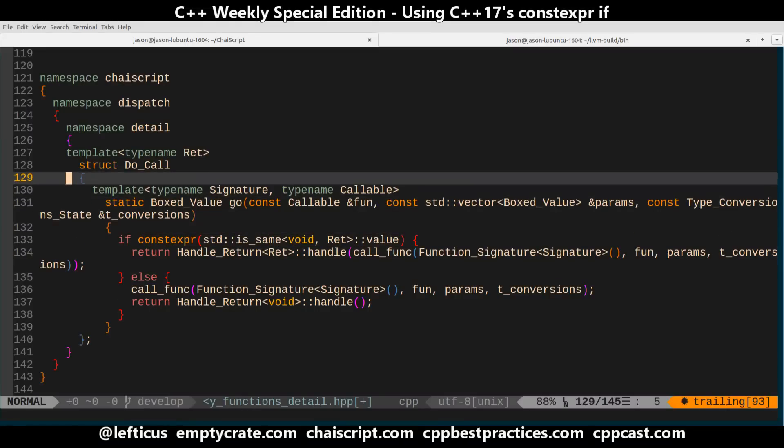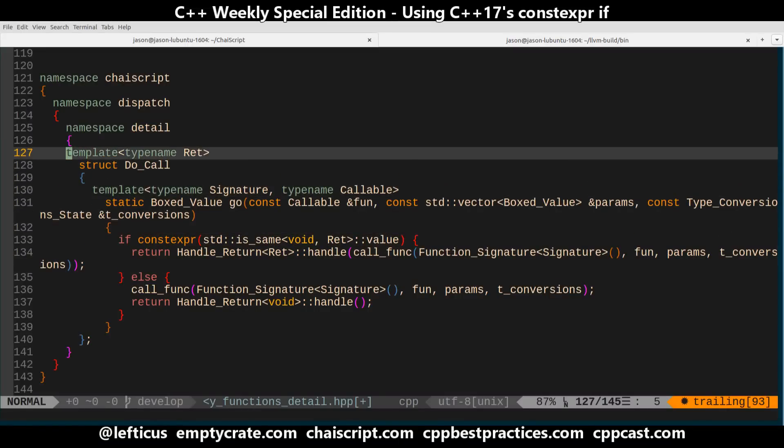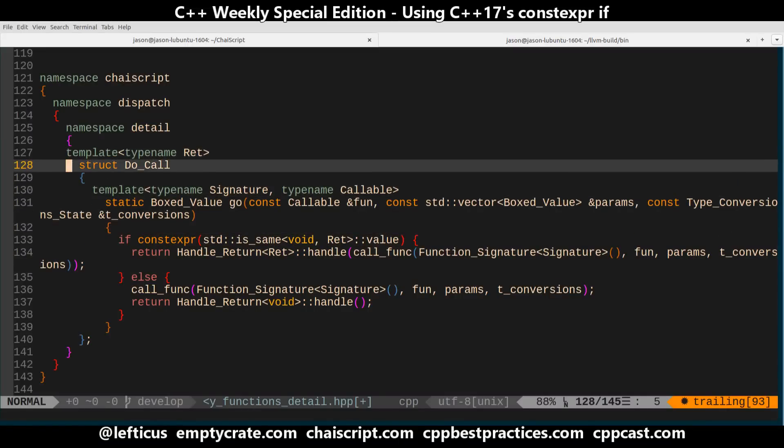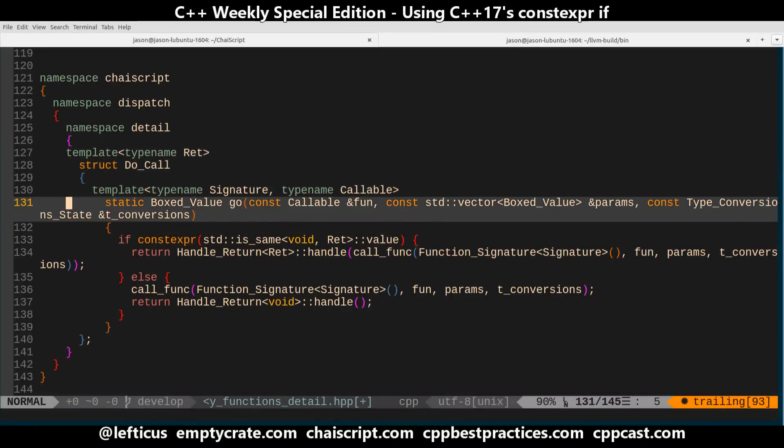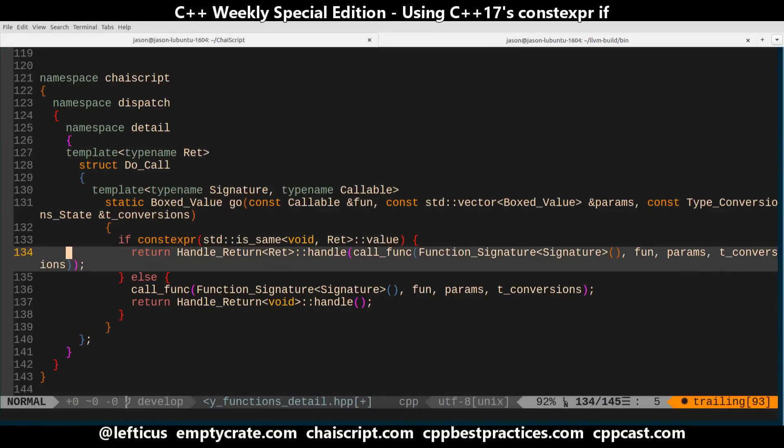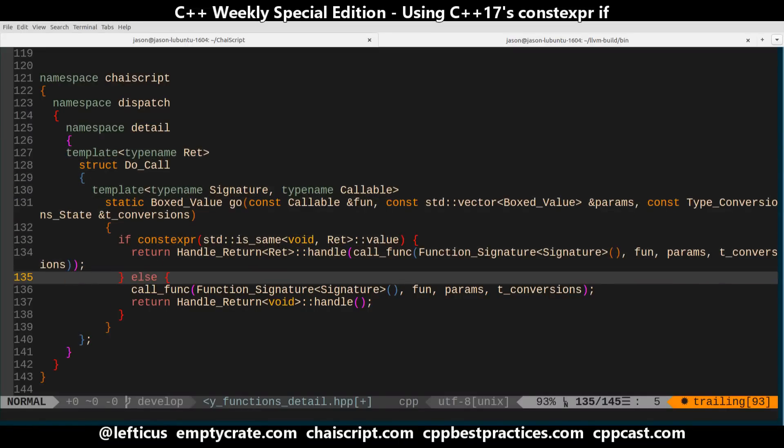And I'd say this is a win but we definitely have some places where constexpr if can't save us.